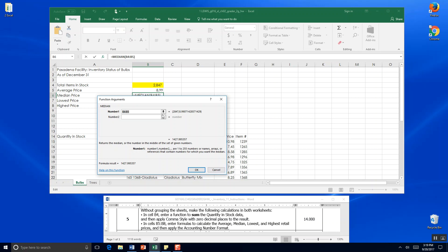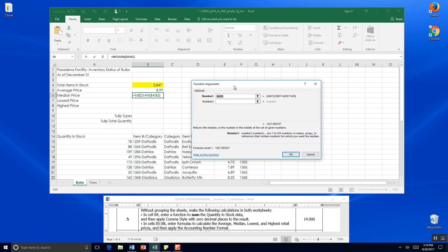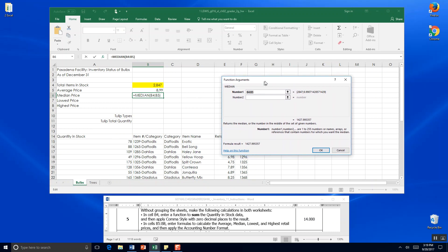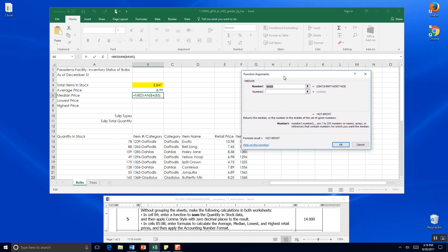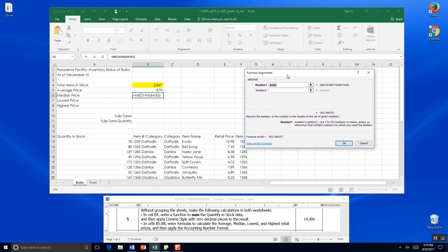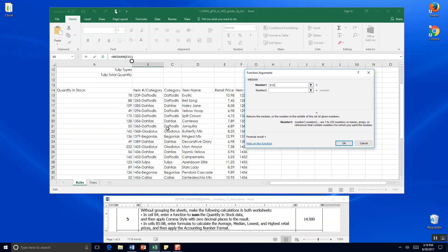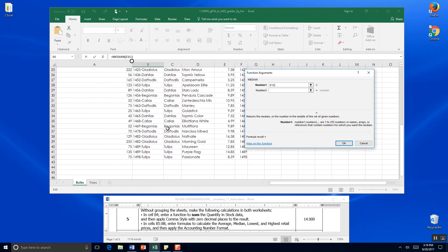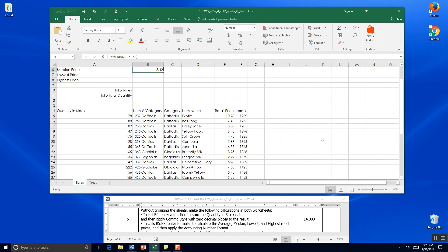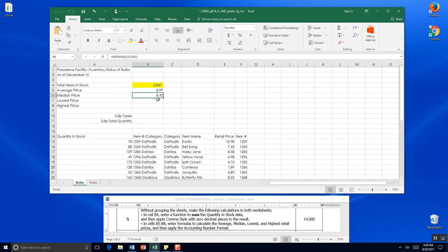Now it's giving the median argument. It's saying do you want B4 to B5, but that's not right. We want E15 to E42. We click OK and our median price is $8.42.